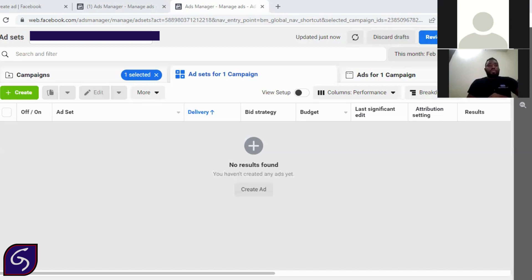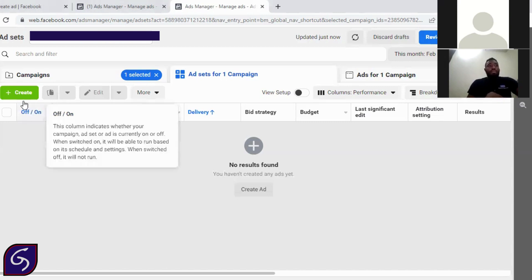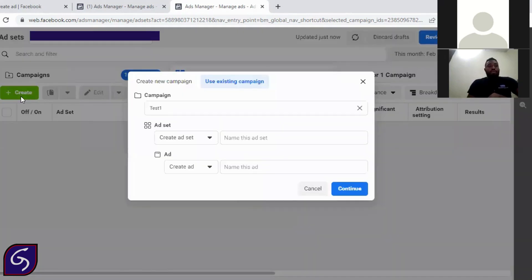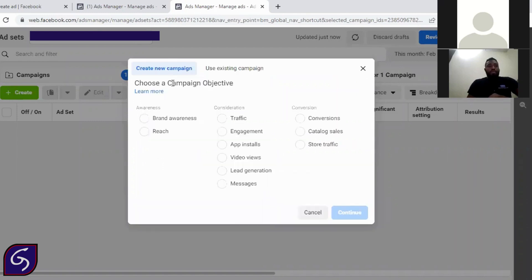So the first thing you need to do is to go to your Facebook business account. When you get to your Facebook business account, you click on create. So when you click on create, you have create new campaign.